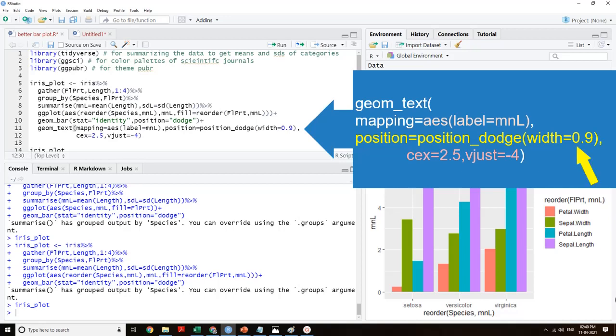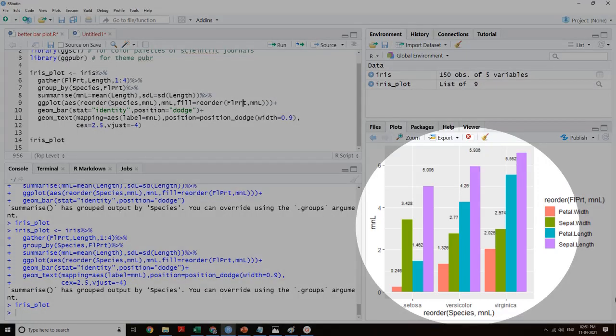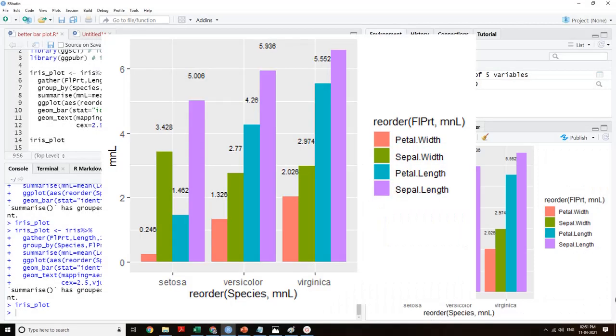position=position_dodge with width=0.9 has been used to position values above each subcategory of main groups. vjust is used to adjust vertical position to avoid overlap with other elements, and cex is used to adjust the size of labels again to avoid overlap. This is the result of the code. Now it's very easy for the audience to get the values and compare them numerically. Audience will be very happy.